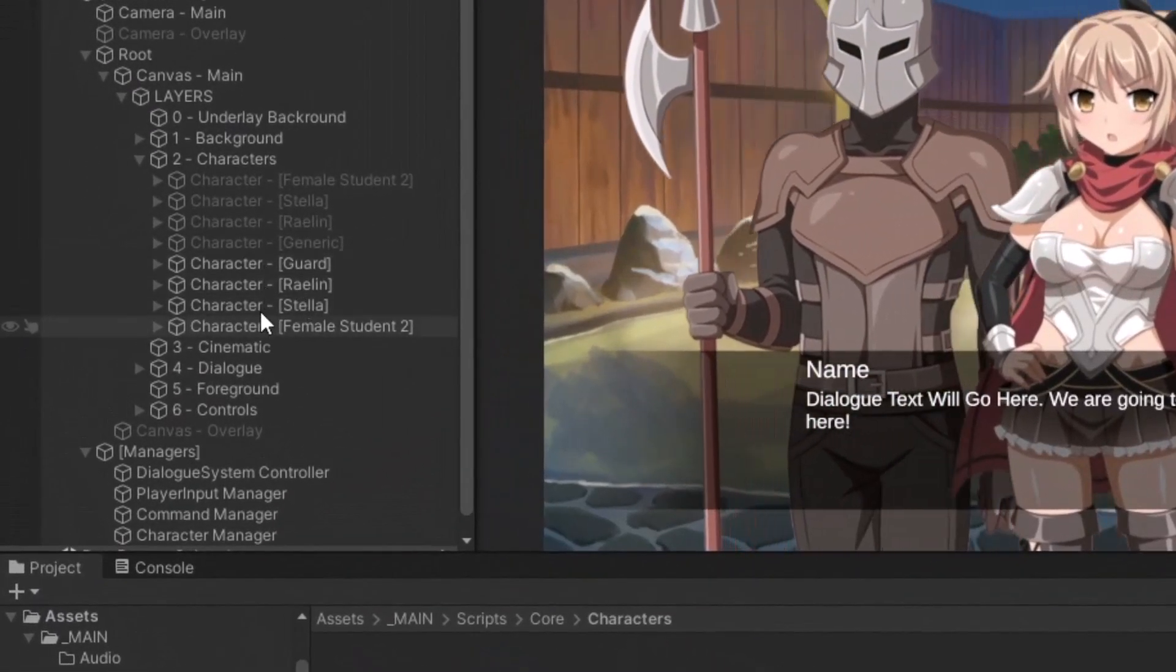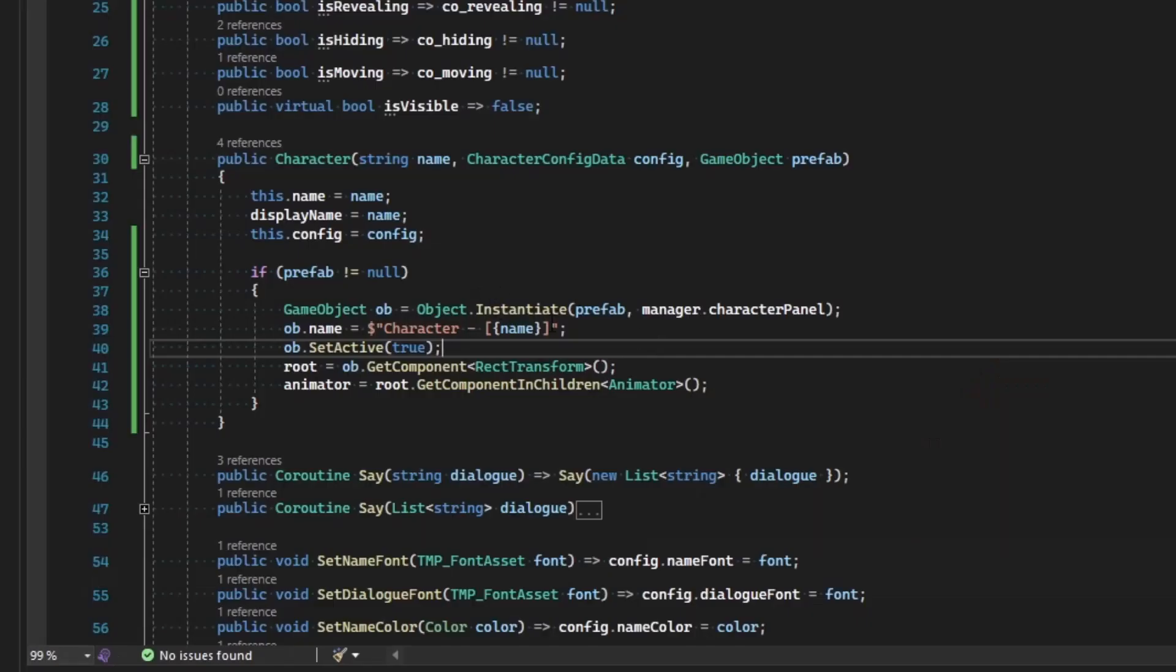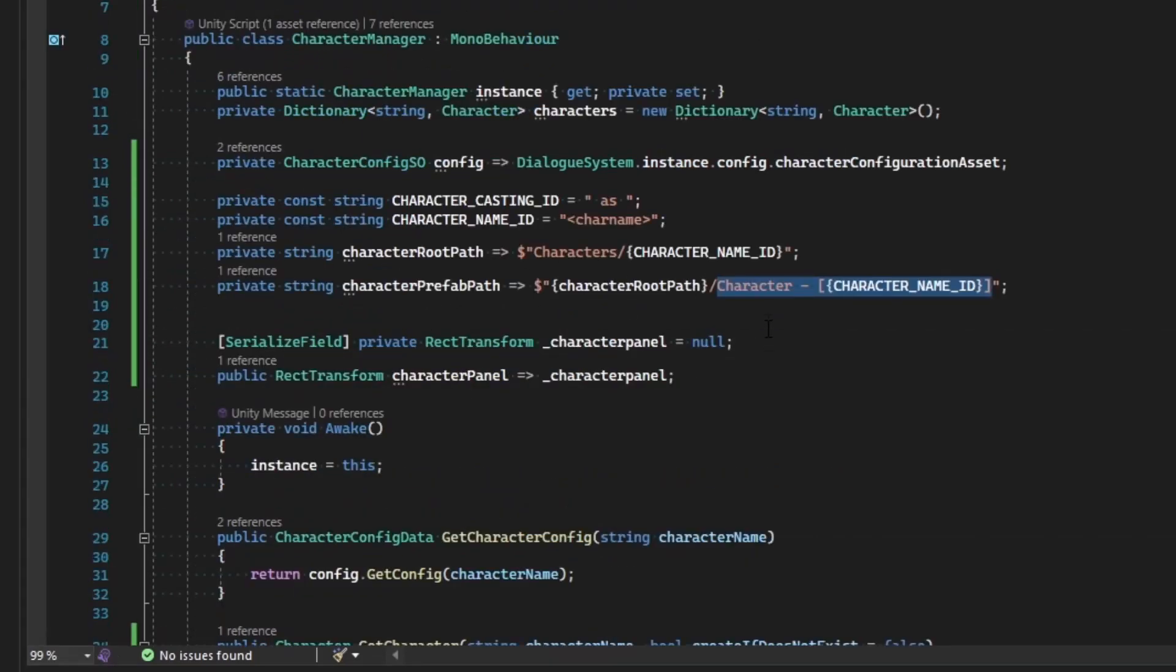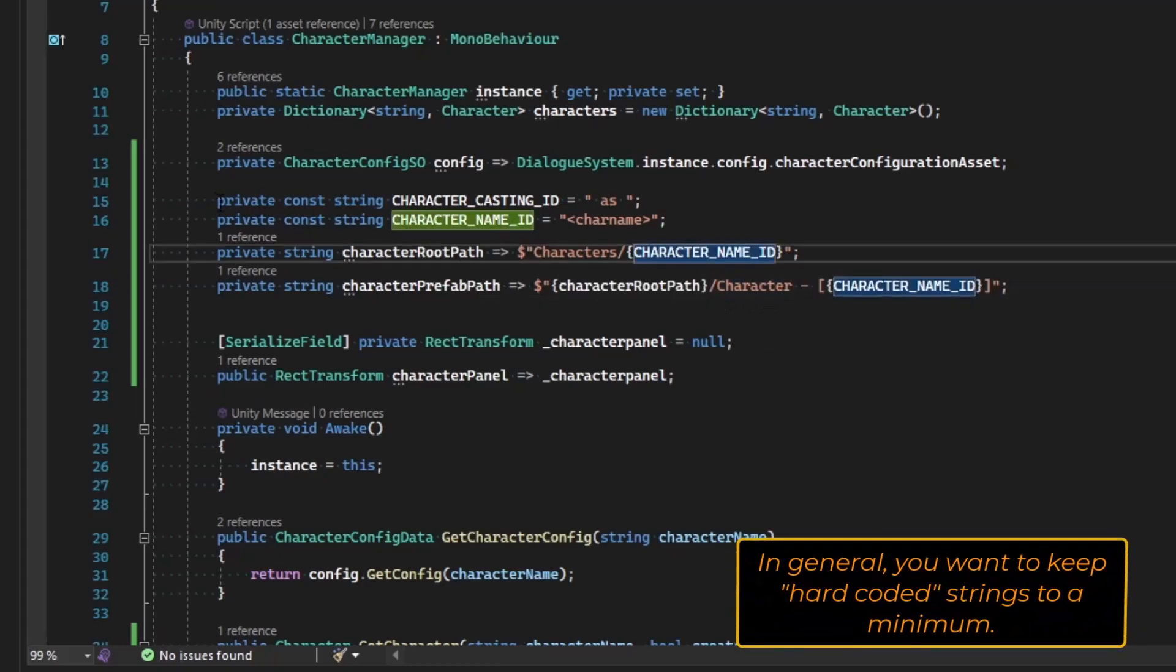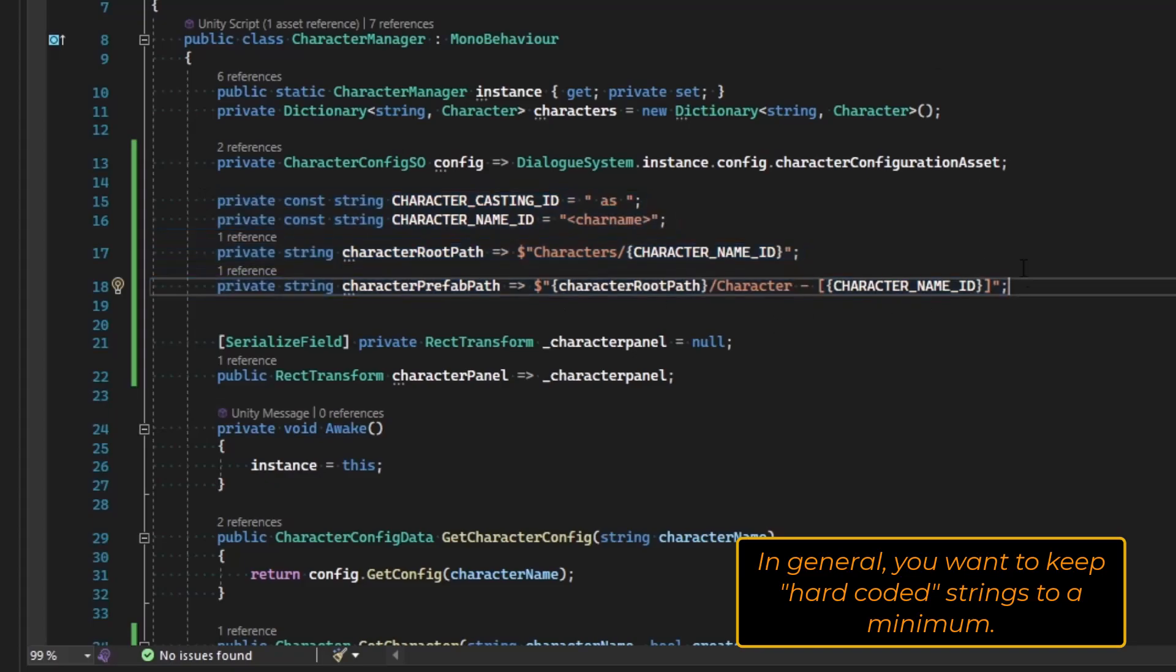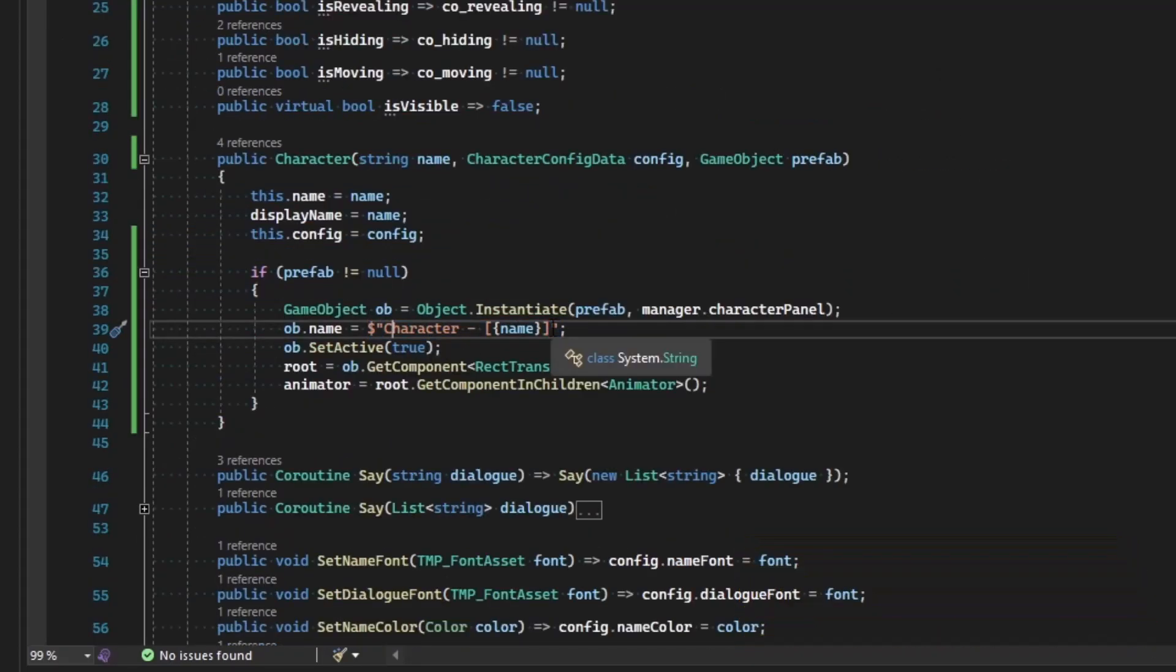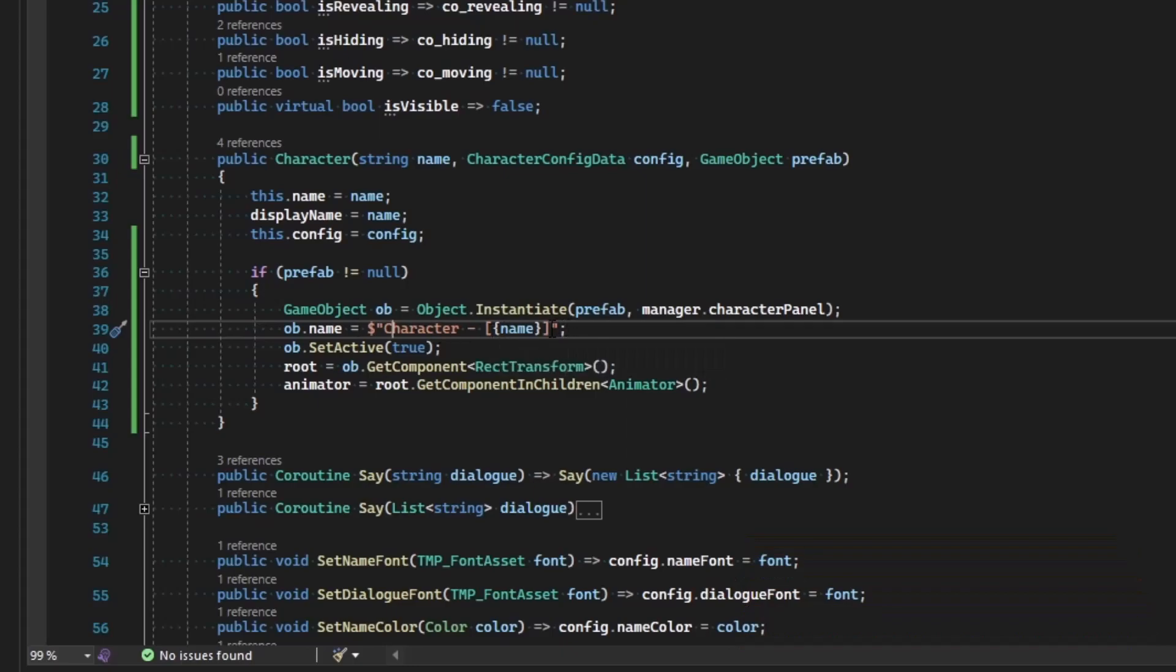But now the only issue is we have our character format referenced twice and I don't like that. I also don't like having a whole bunch of strings here that we'll just keep adding on top of each other. But I really don't like having this string referenced in two separate locations because if I ever change that, I'm going to have to change it in two spots and have issues with my script.